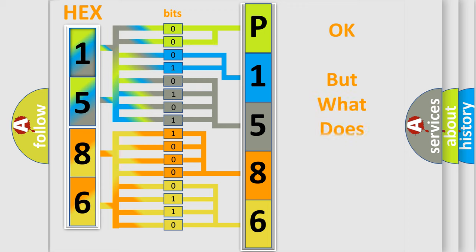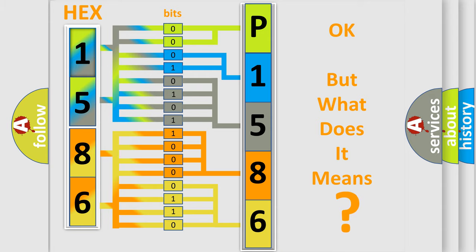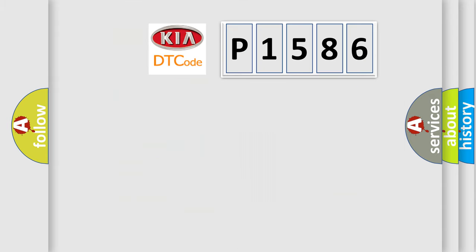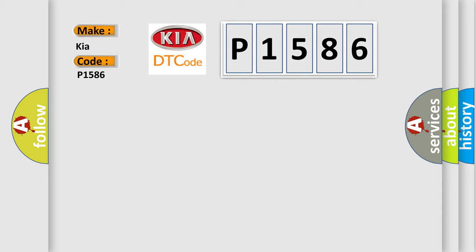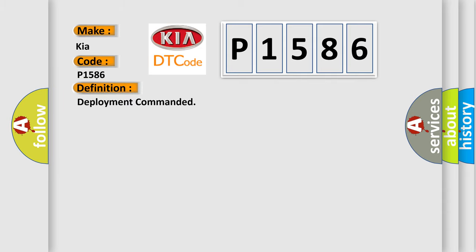The number itself does not make sense to us if we cannot assign information about it to what it actually expresses. So, what does the diagnostic trouble code P-1586 interpret specifically for Kia car manufacturers? The basic definition is Deployment commanded.